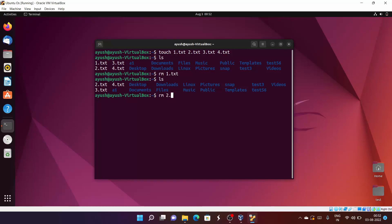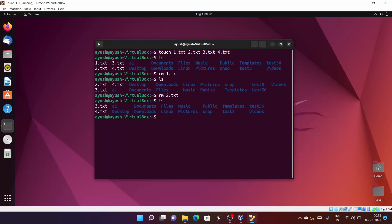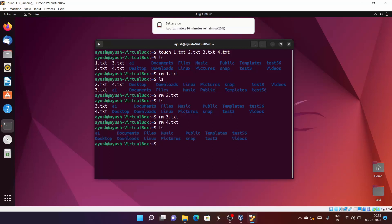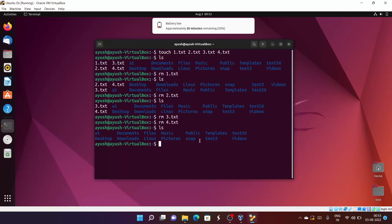Let's do rm 2.txt — it is also deleted. Now let's delete 3.txt and then 4.txt. Hit enter and ls, and here you will see all the files we created have been deleted. This is tedious work, removing files one by one.